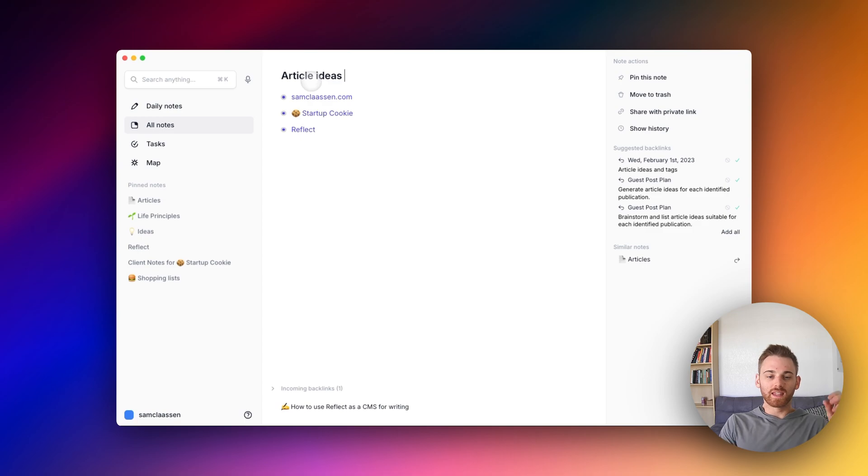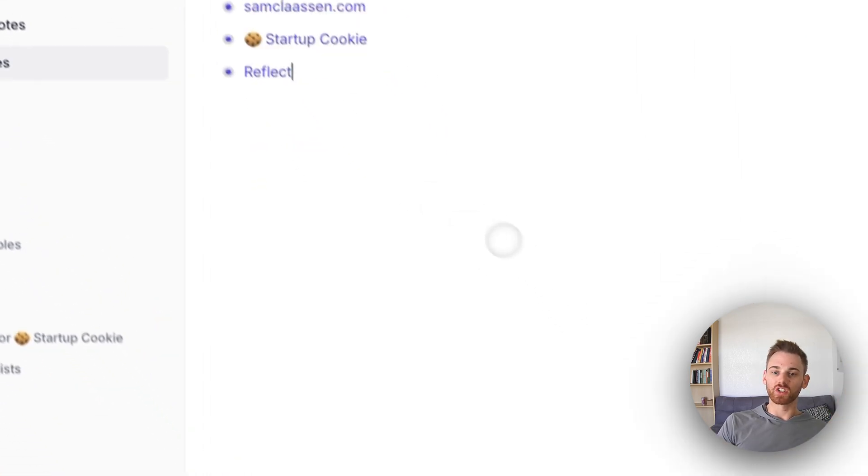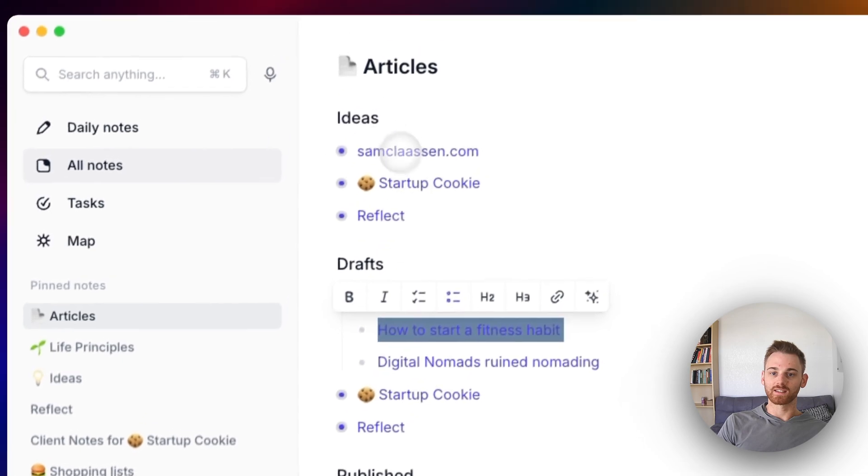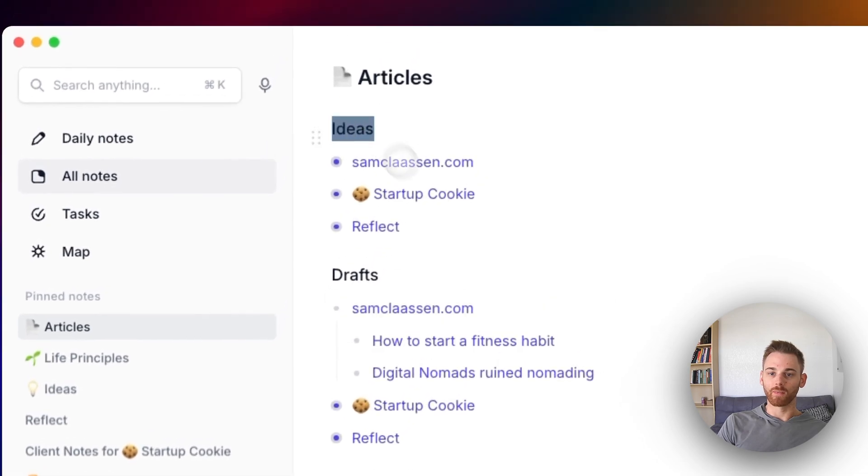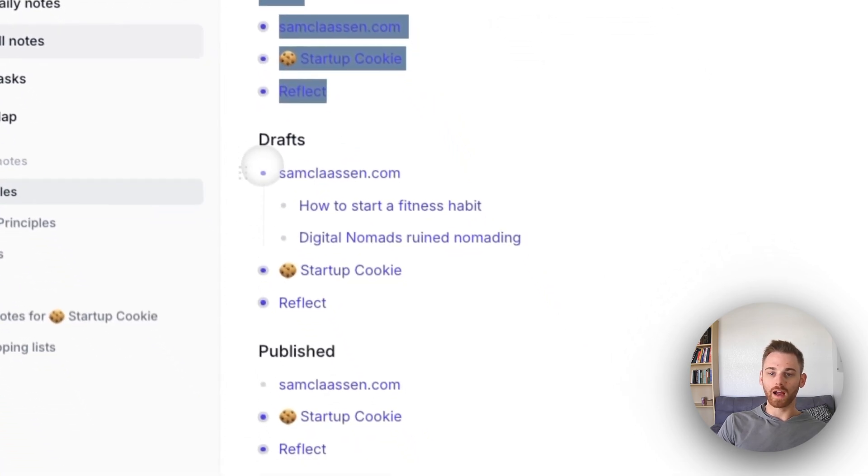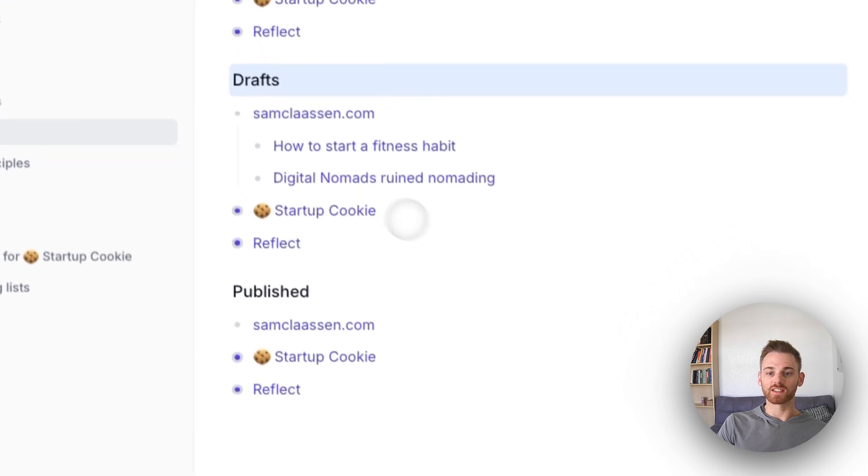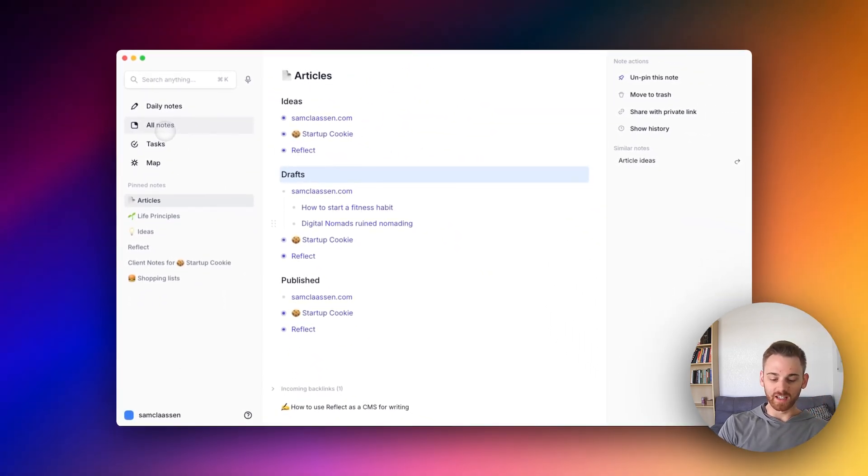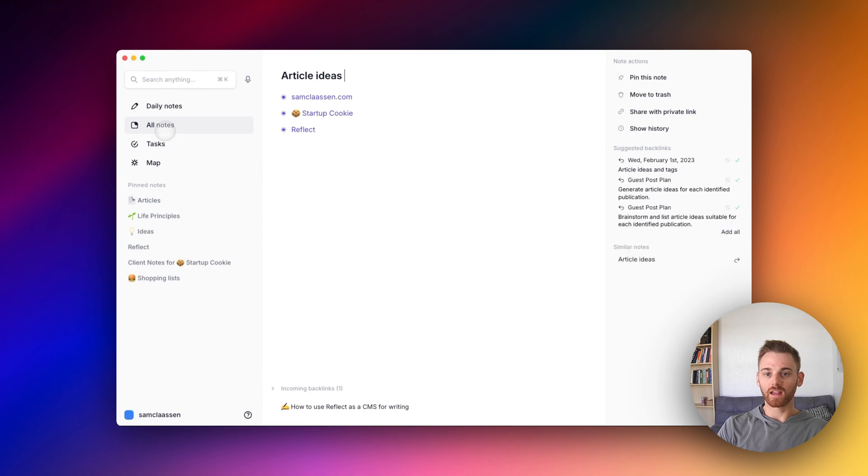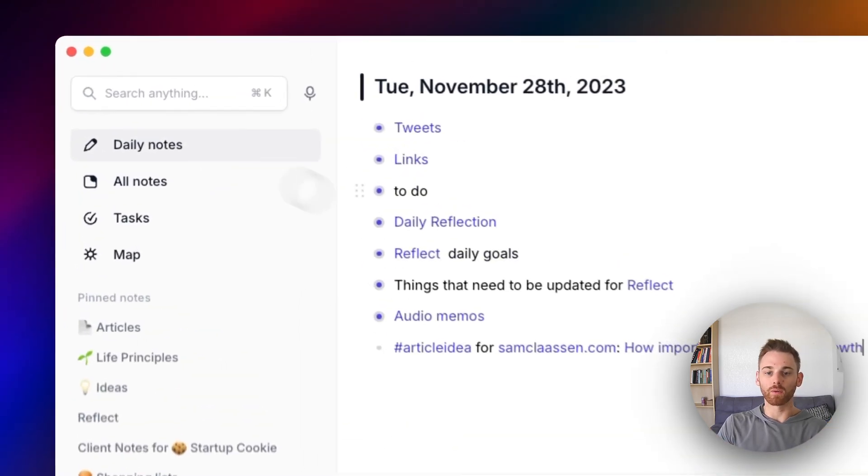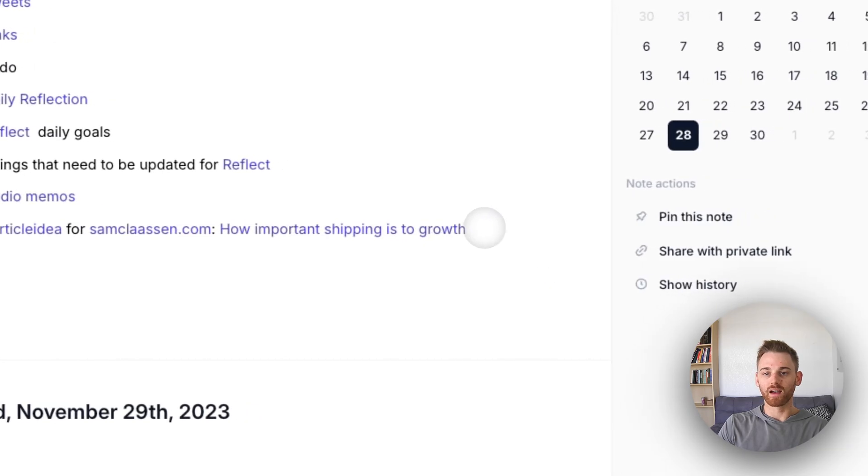So here, what I've done is sort of just laid out the project. So this note or this backlinked note is basically just this section of my articles note and the article drafts backlink is just this section.